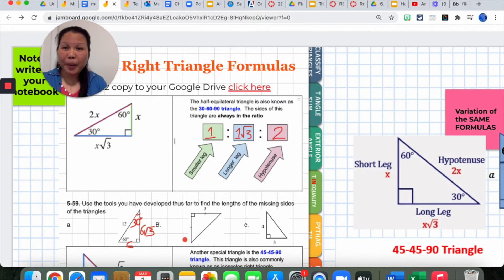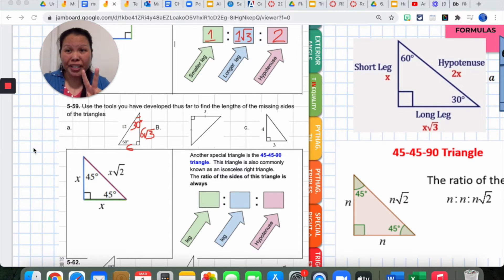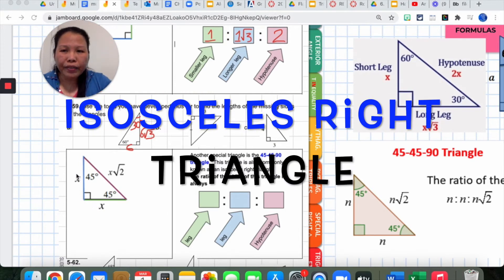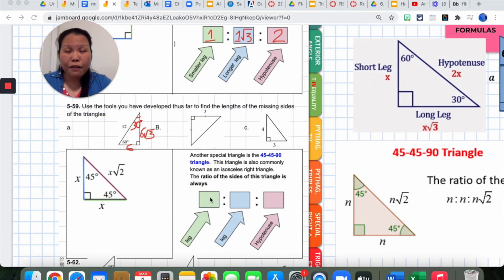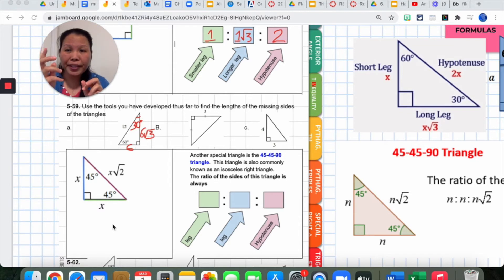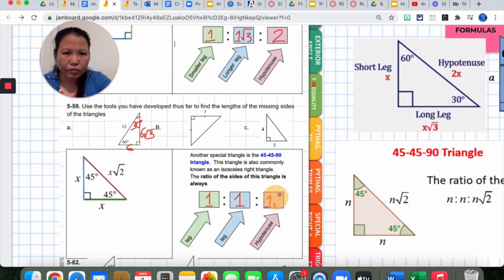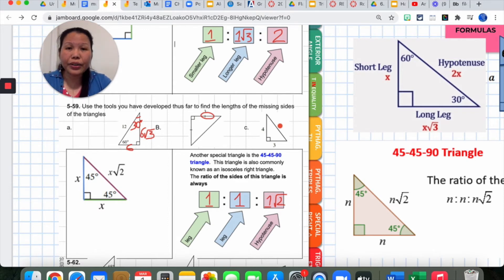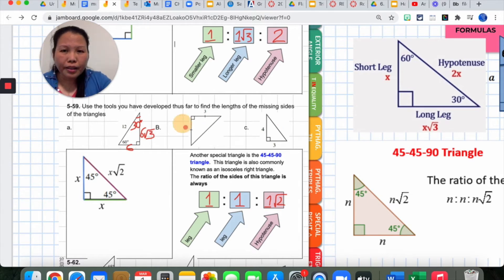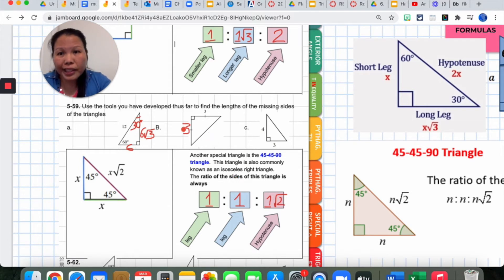The second special right triangle is the 45-45-90 degree triangle, also known as the isosceles right triangle. Fill in the ratio for your notes — don't leave it blank. Because both legs are equal (tick marks show they're the same length), the ratio is 1 to 1. If one leg is 3, the other leg is also 3. The hypotenuse is that side multiplied by square root of 2 — so in this case, 3 square root of 2.